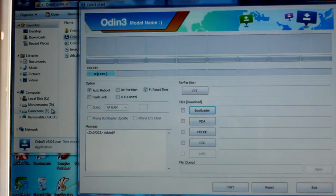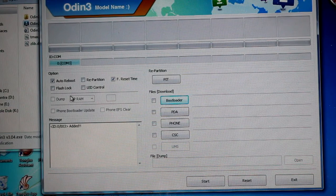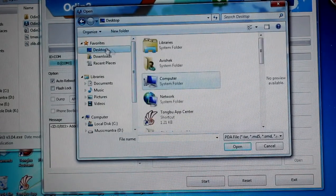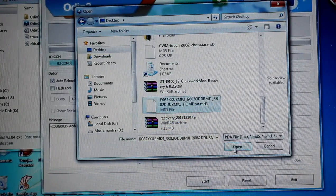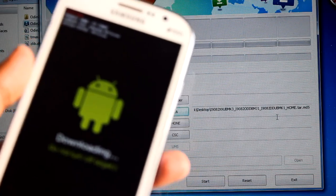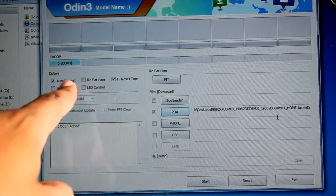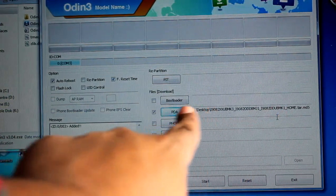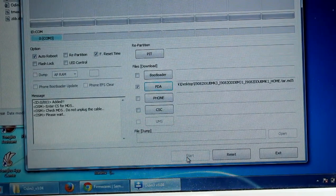Here it says communication port 3 is connected. Now I'm going to click on PDA and select the firmware we downloaded — the i9082 stock firmware. Check that it's in download mode and communication port is connected. Auto reboot should be ticked, flash time should be ticked. Do not tick repartition — just keep it as default. Then select the PDA file as the firmware.